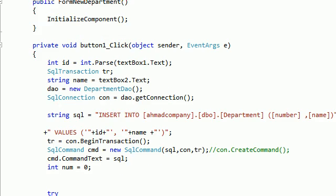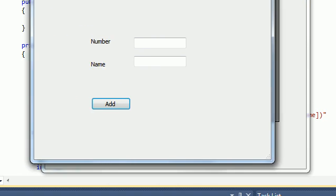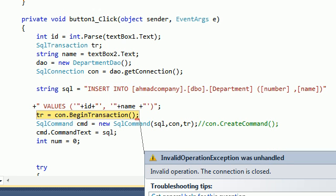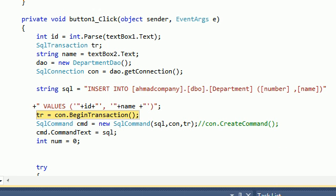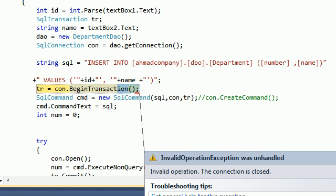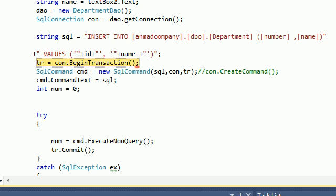Let me try running this. I'll add a new record — number 55, name 'Business'. When we click Add, we get a problem: BeginTransaction fails because we didn't open the connection first. So we need to open the connection before calling BeginTransaction. Let me add connection.Open here.